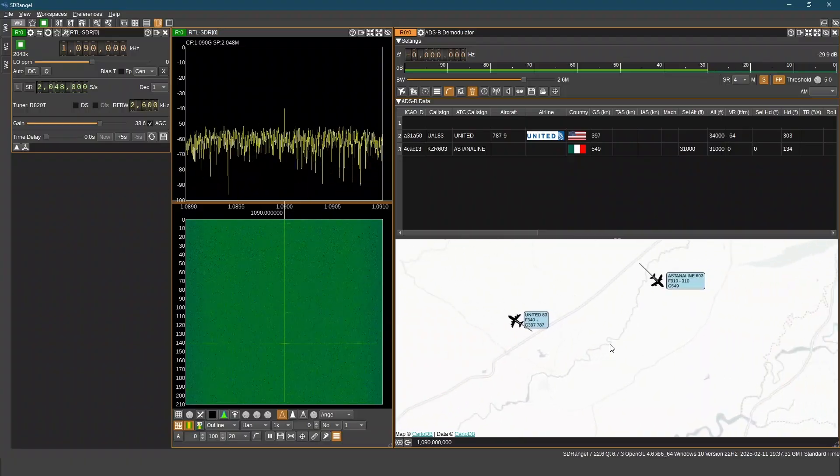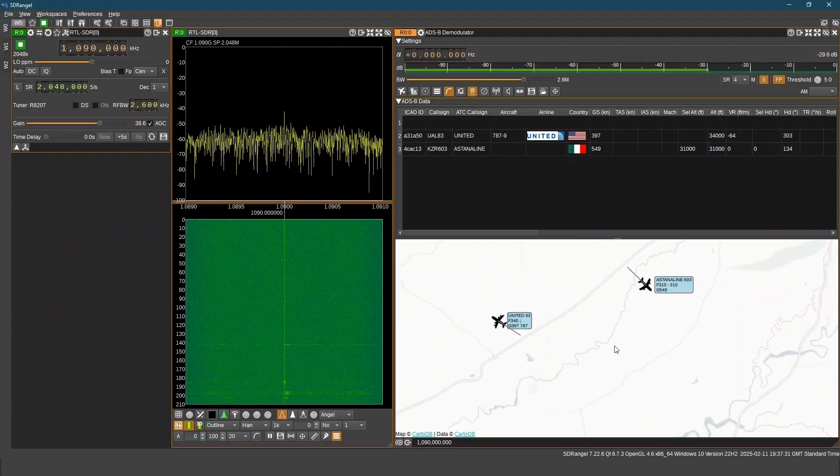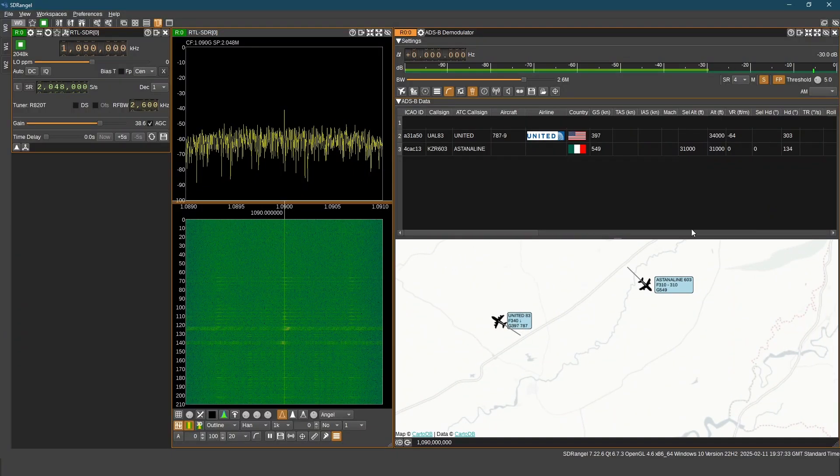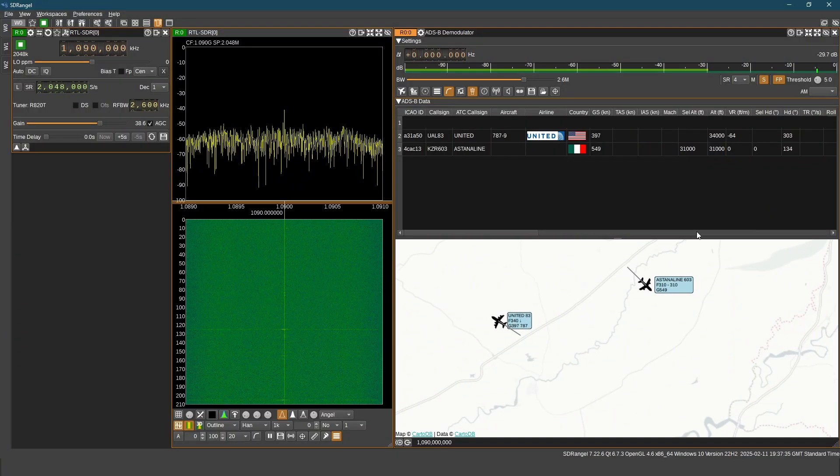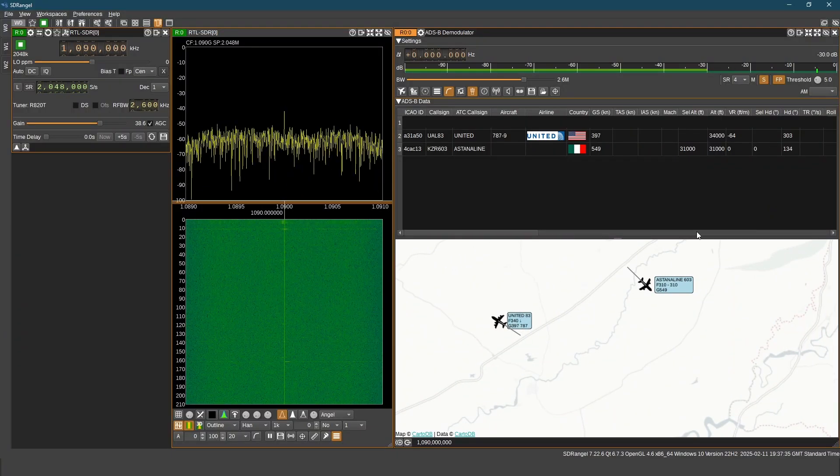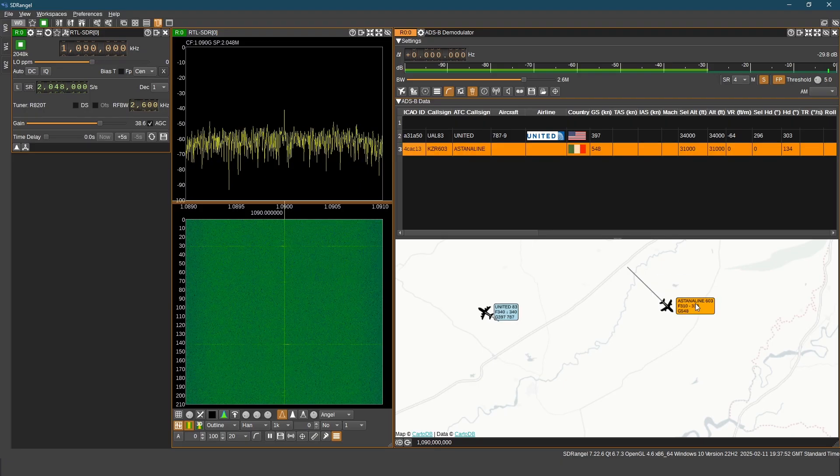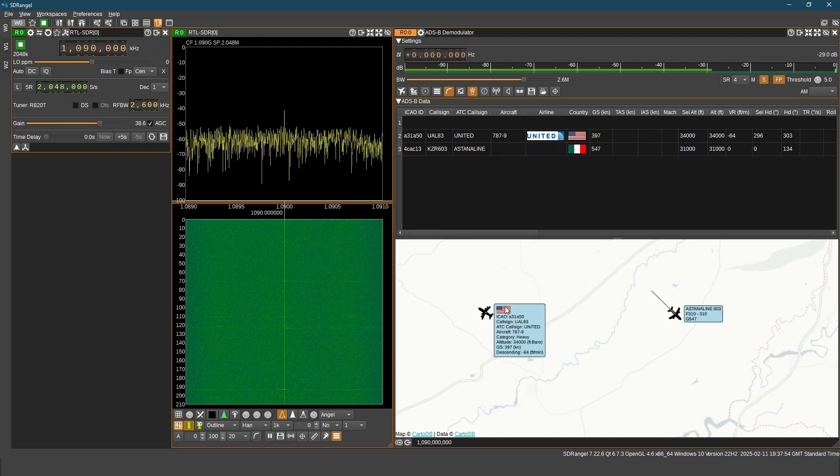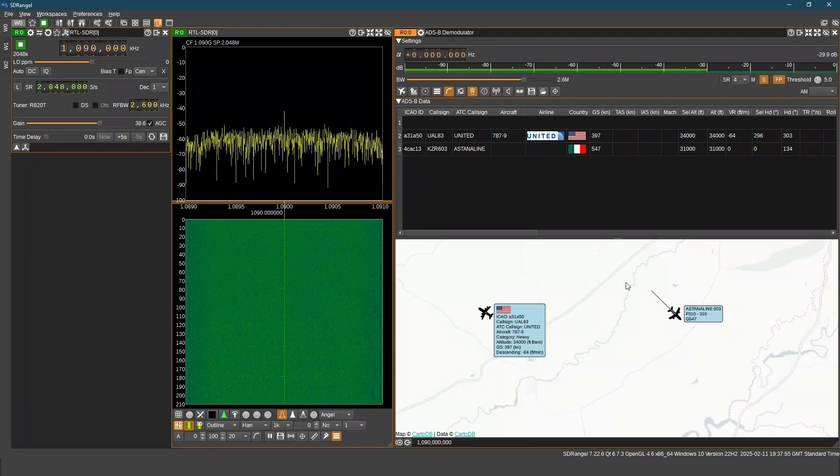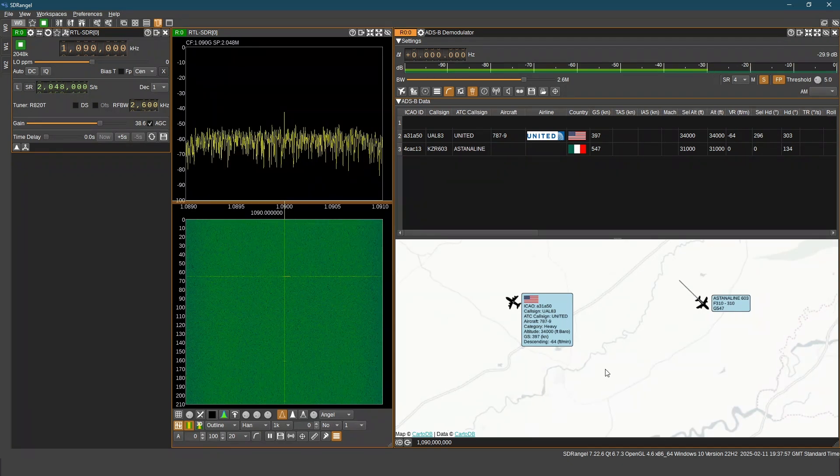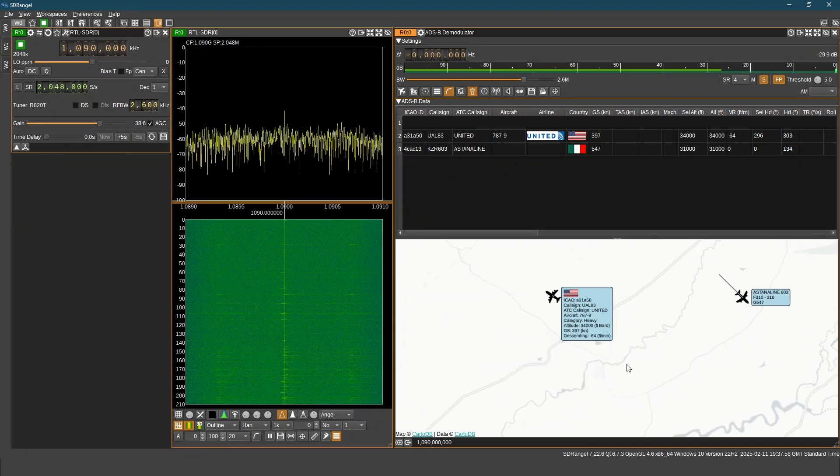We can see two aircrafts. One is from United Airlines and other is from Astana Airlines. It has ICAO ID as well as call sign of the flight.